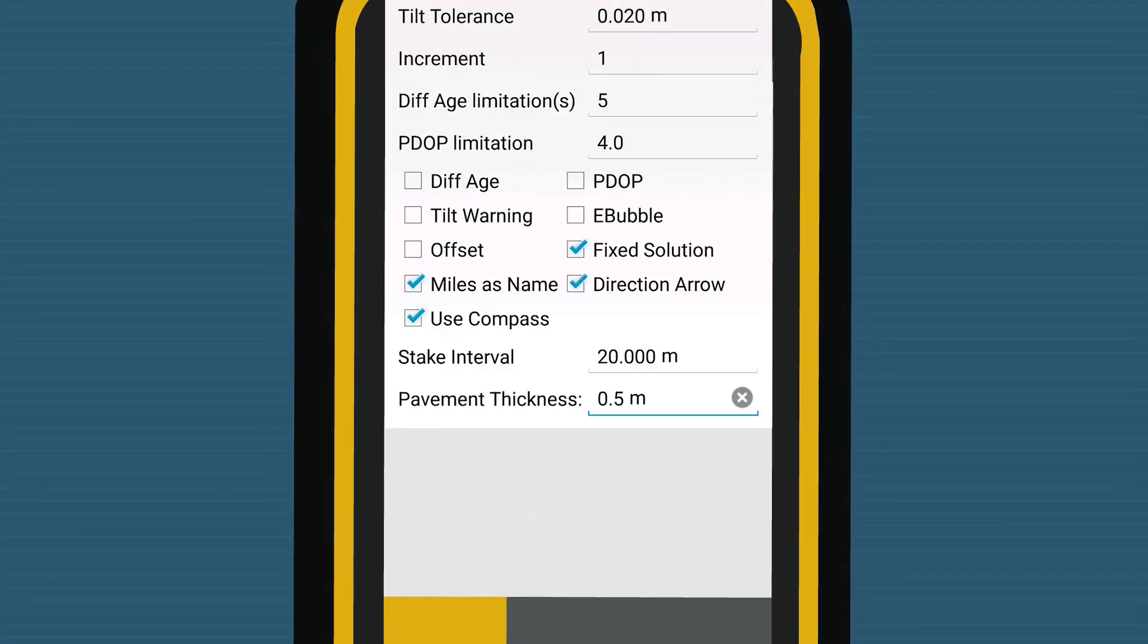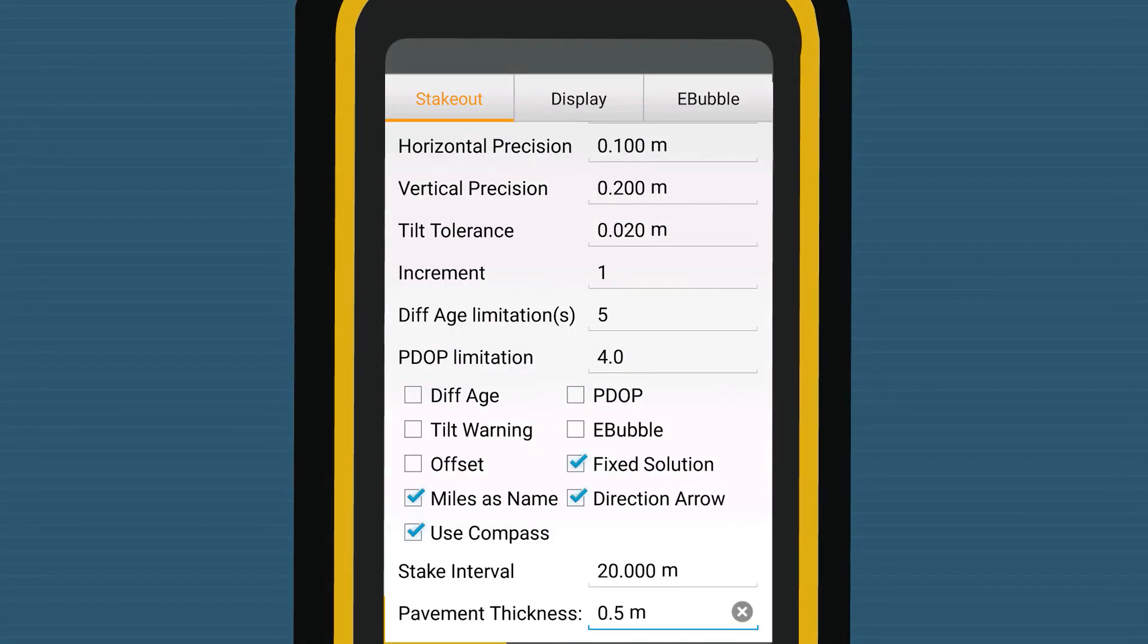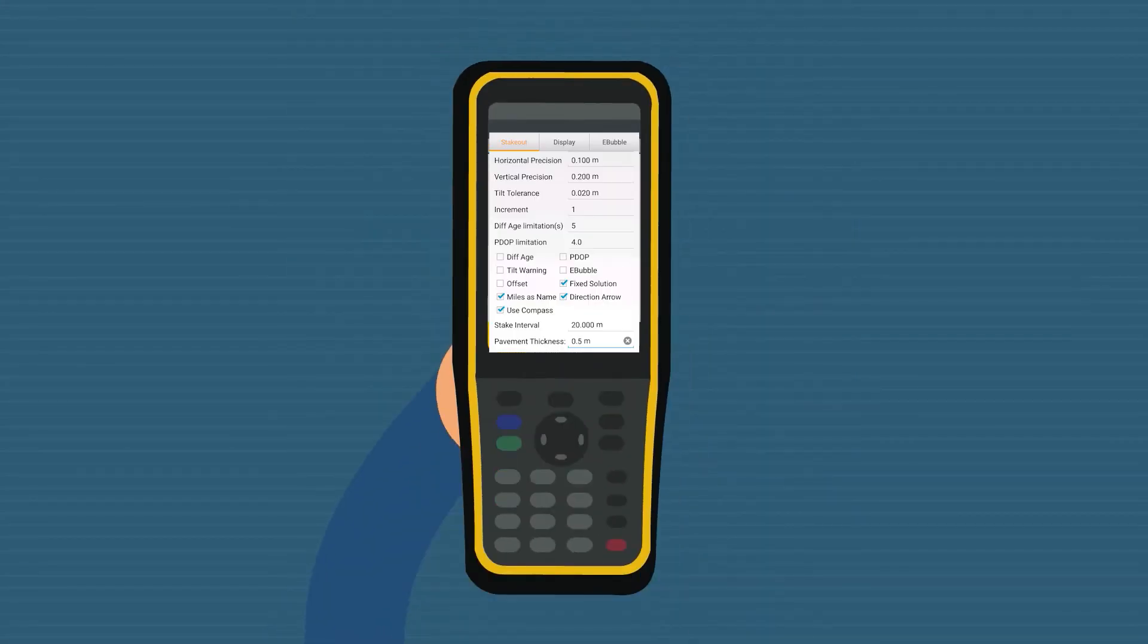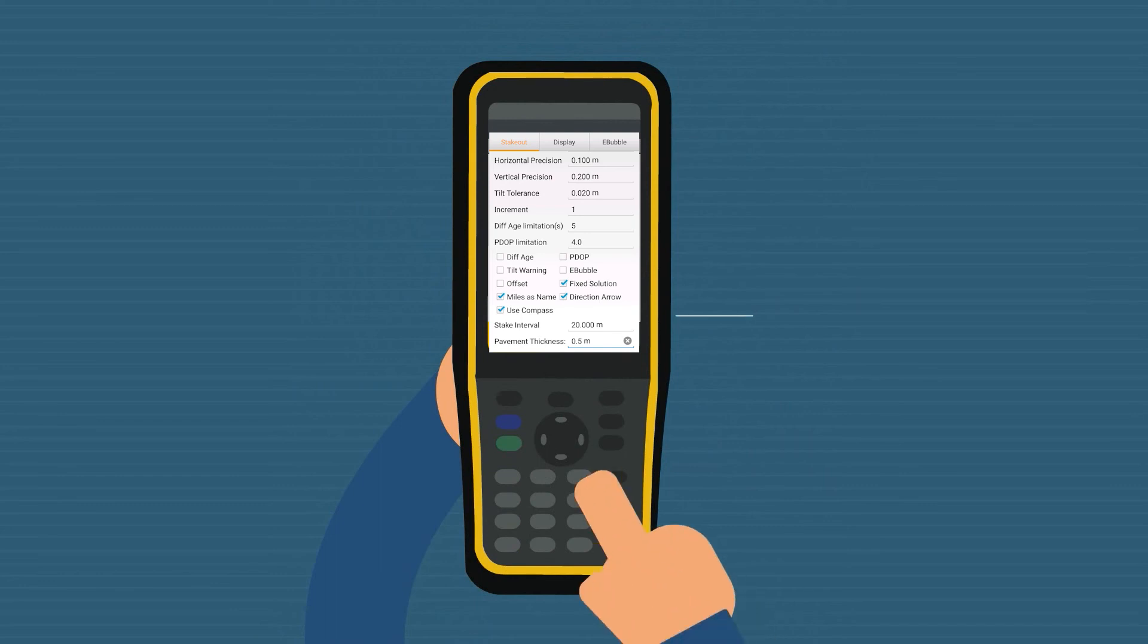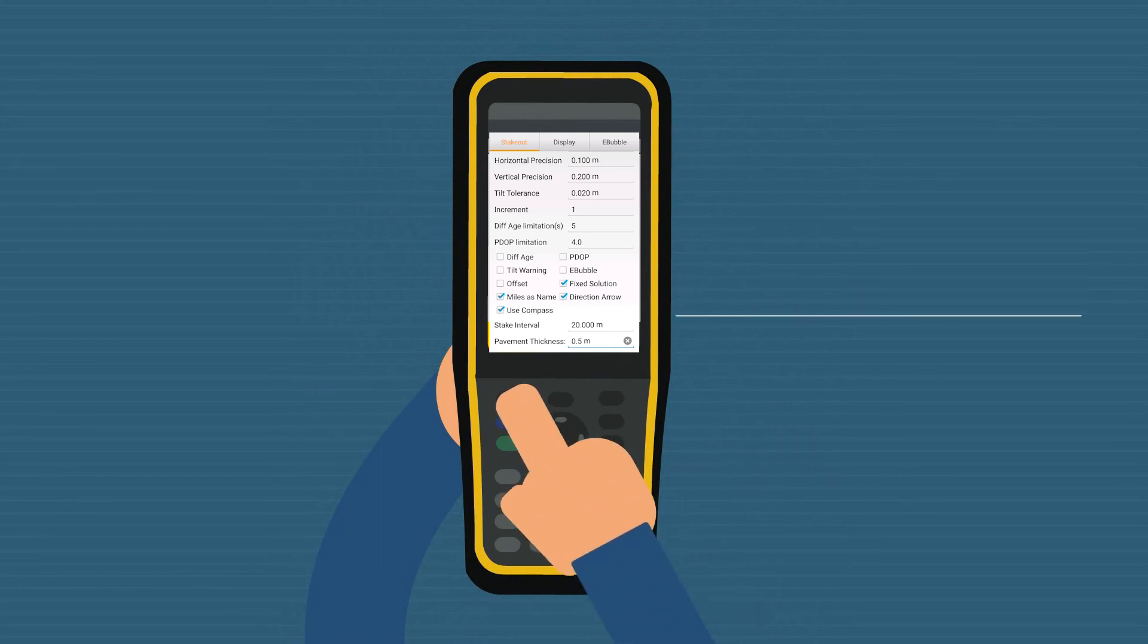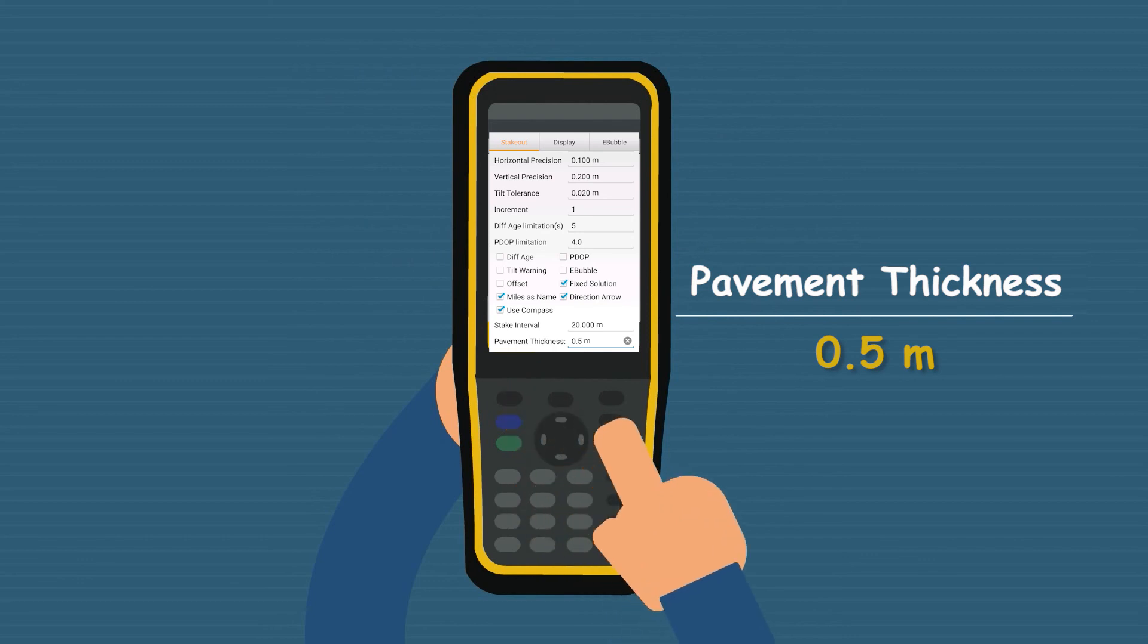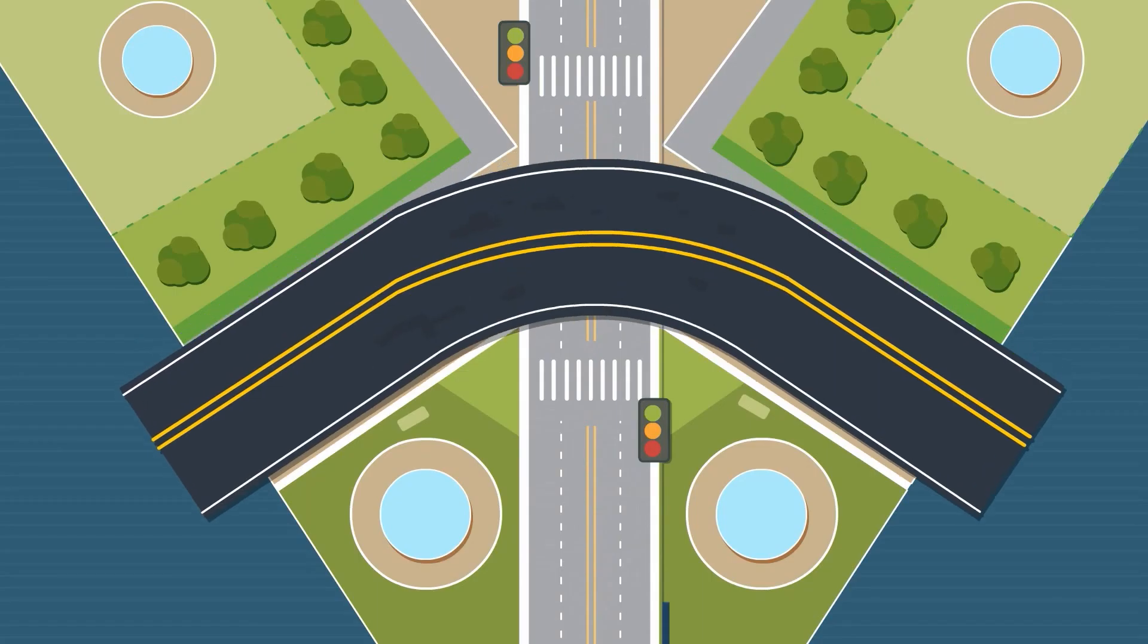In the meantime, Land Star 7 supports the input of pavement thickness. If designer changes the pavement thickness, users don't need to input all parameters again. They just need to input pavement thickness, then Land Star 7 will automatically calculate and guide based on changed values.